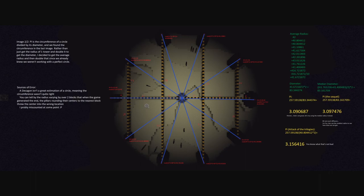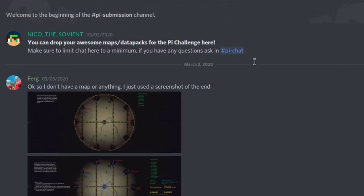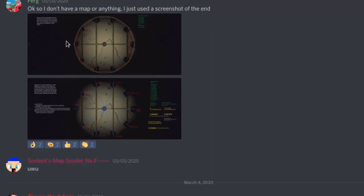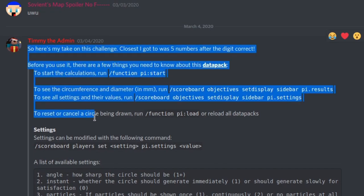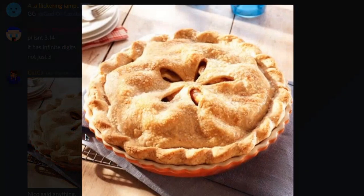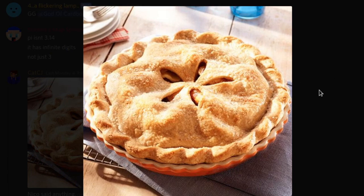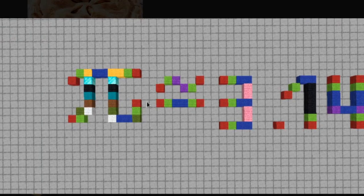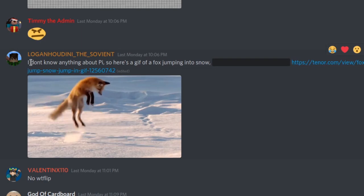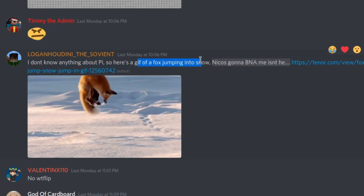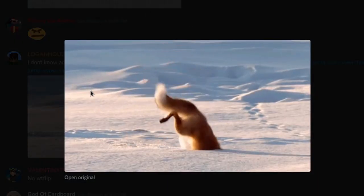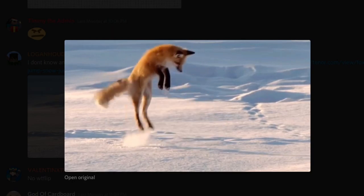Before moving on to our last one, I actually want to see what other stuff you guys submitted — which maybe are not actual submissions, but kind of a joke. On my Discord in the pi submissions channel, I said make sure to limit chat to a minimum, and you guys naturally didn't follow that. Going down, we got a guy that just did a picture of pi, then someone who literally drew pi in Minecraft — not really what I asked for, but that's a good submission, you tried. And then we have this guy that says he doesn't know anything about pi, so here's a gif of a fox jumping in the snow. This is a pretty funny gif — I'm not going to ban you... maybe later.